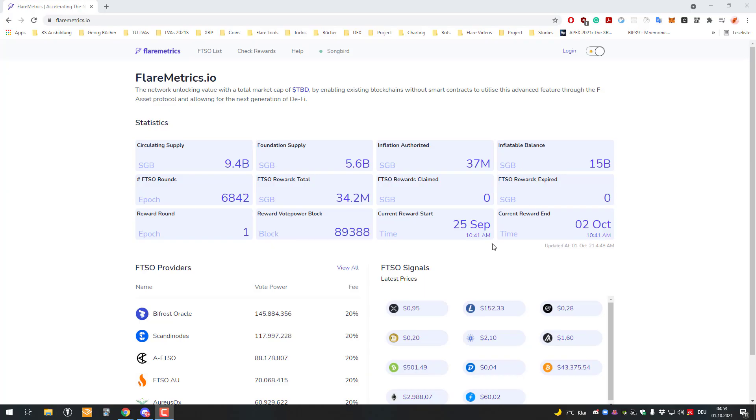Welcome to another short video. Today I will introduce you to a new website called FlareMetrics.